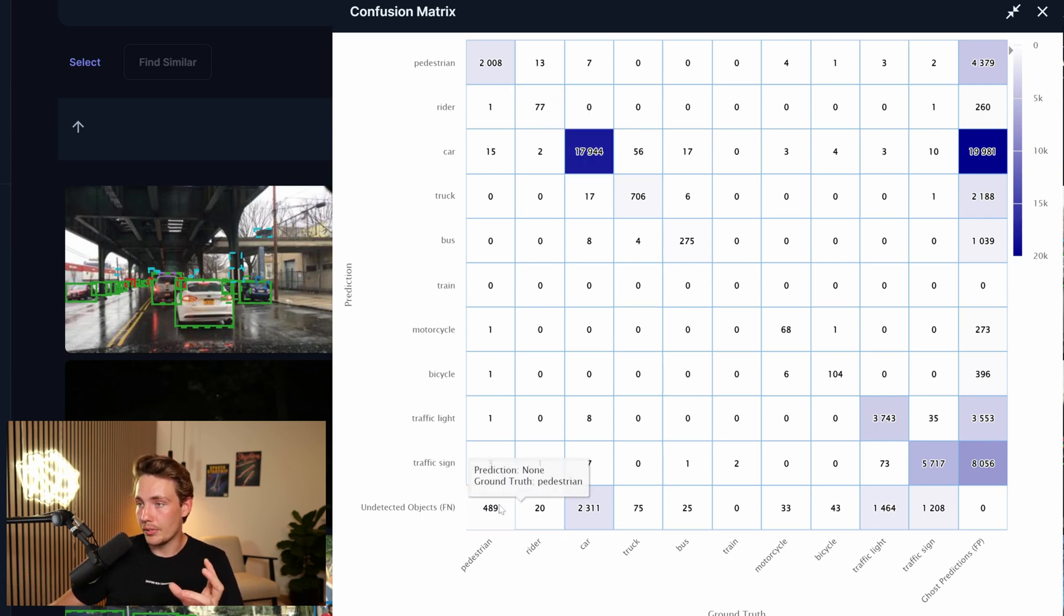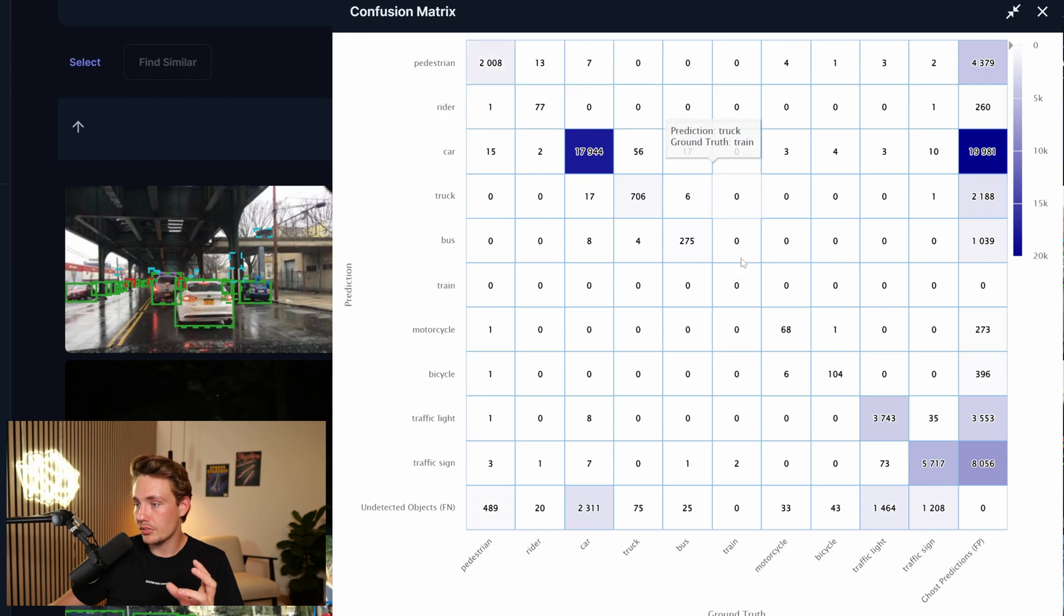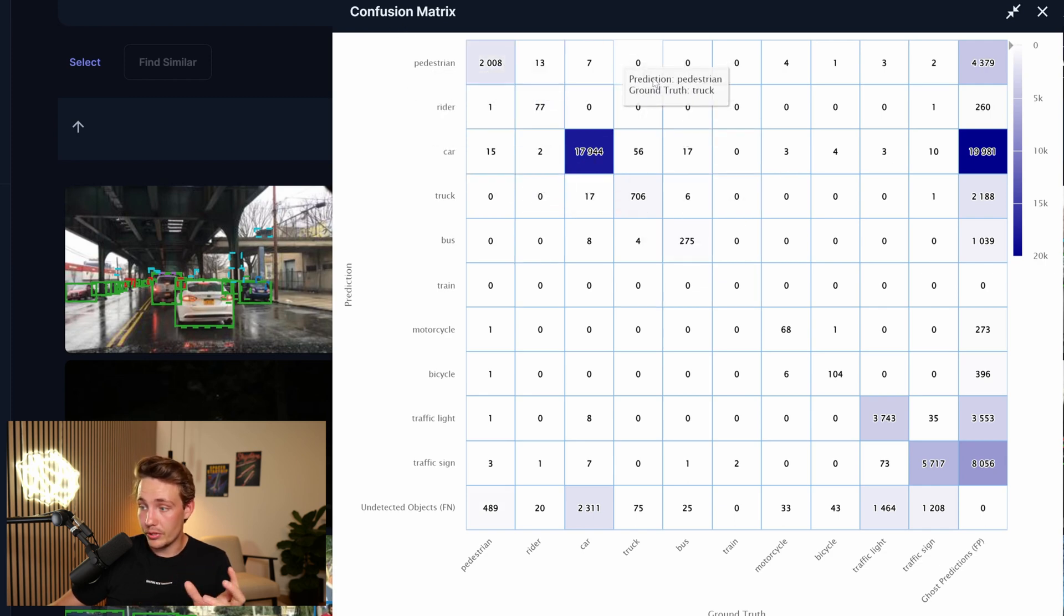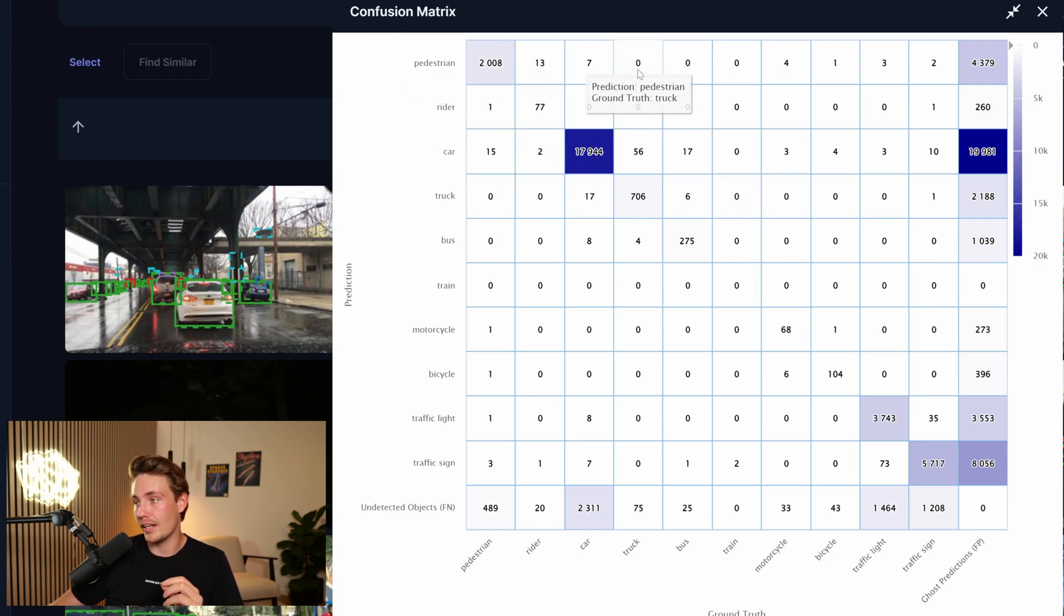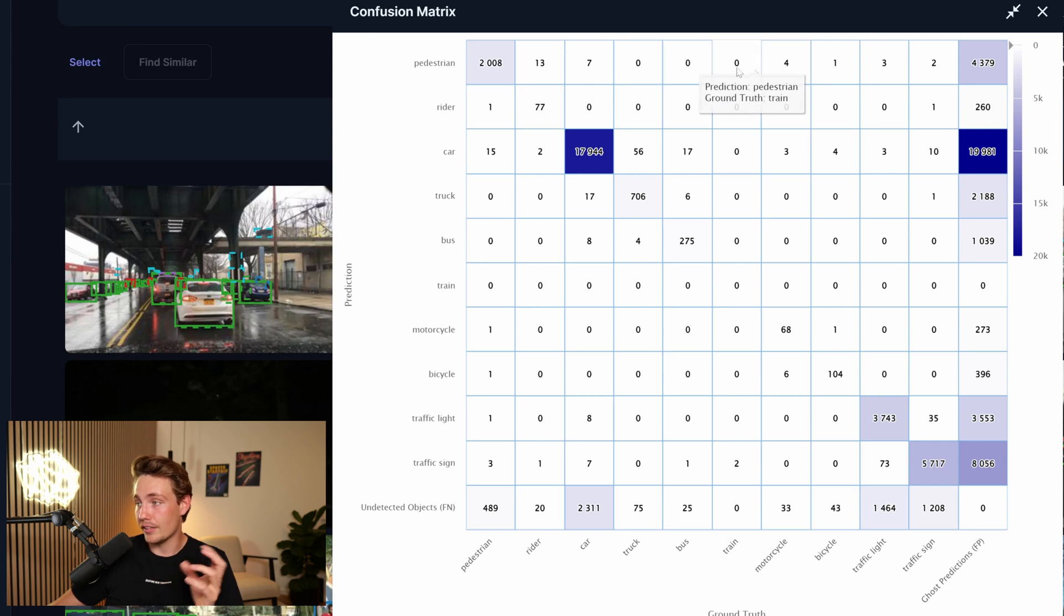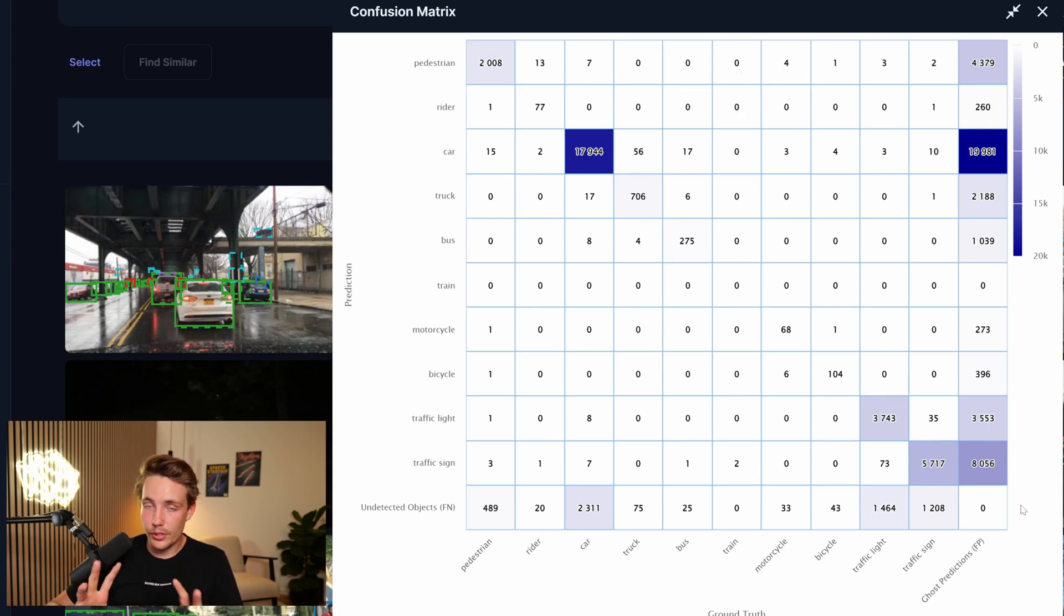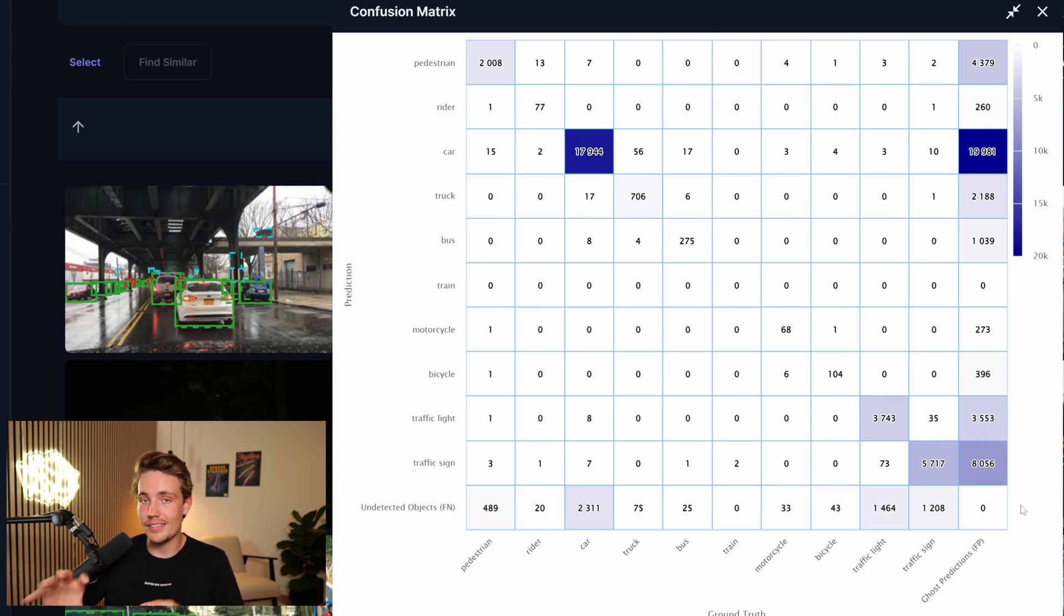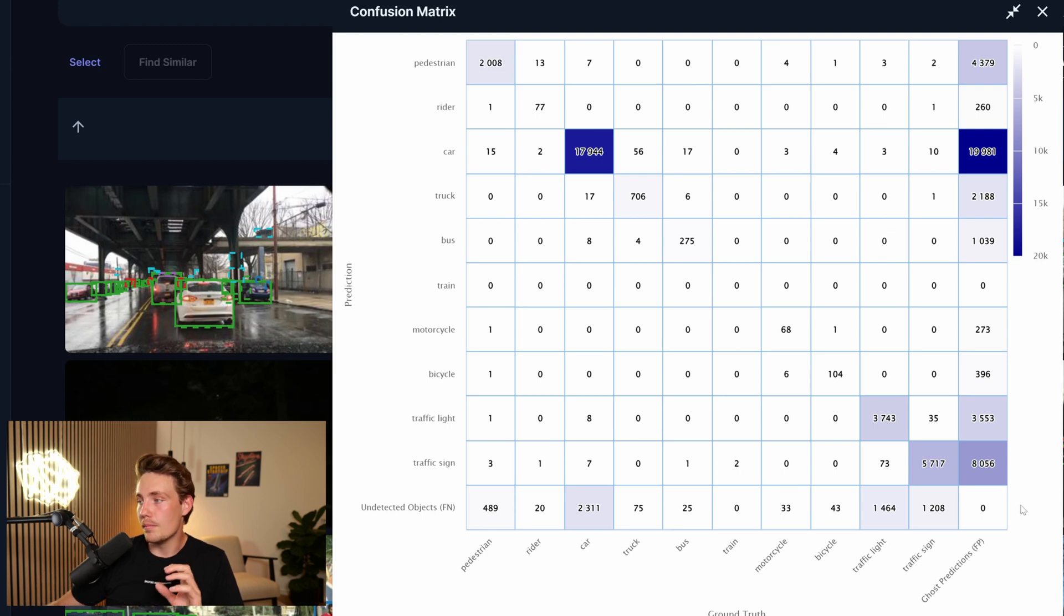We also have a pedestrian. It is pretty good at predicting pedestrians. It is good that we're not predicting pedestrians when we have a truck, bus and a train. So we can see that even though we have some pretty good results, we can still optimize and improve this dataset way more.